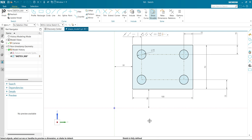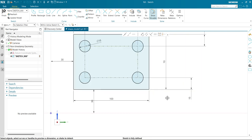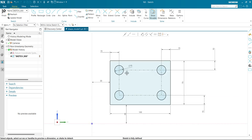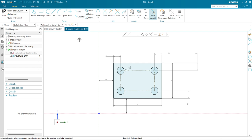Now you can see the sketch color has changed from brown to black, and it's showing that the sketch is fully defined in the tab. The sketch boundary has changed from brown to black — now my sketch is fully defined. Let's see another live example.